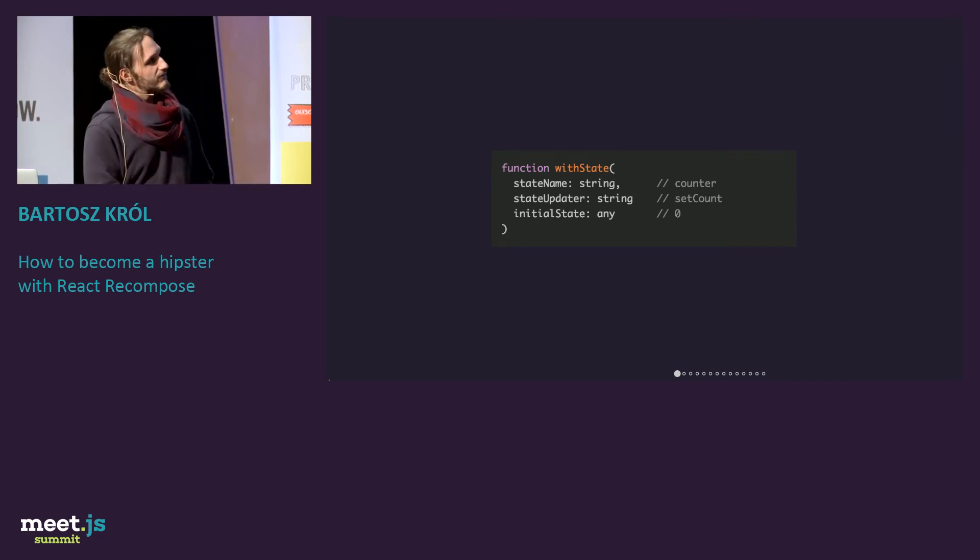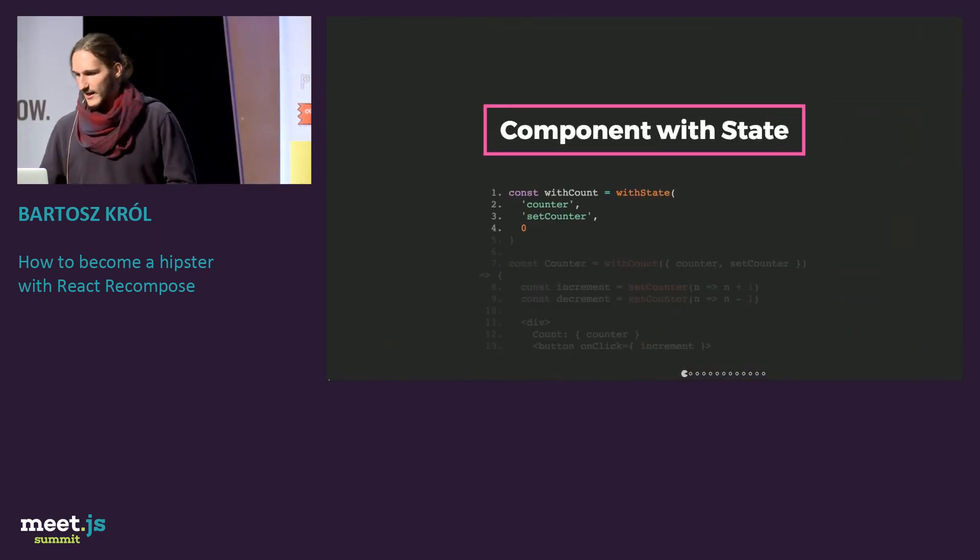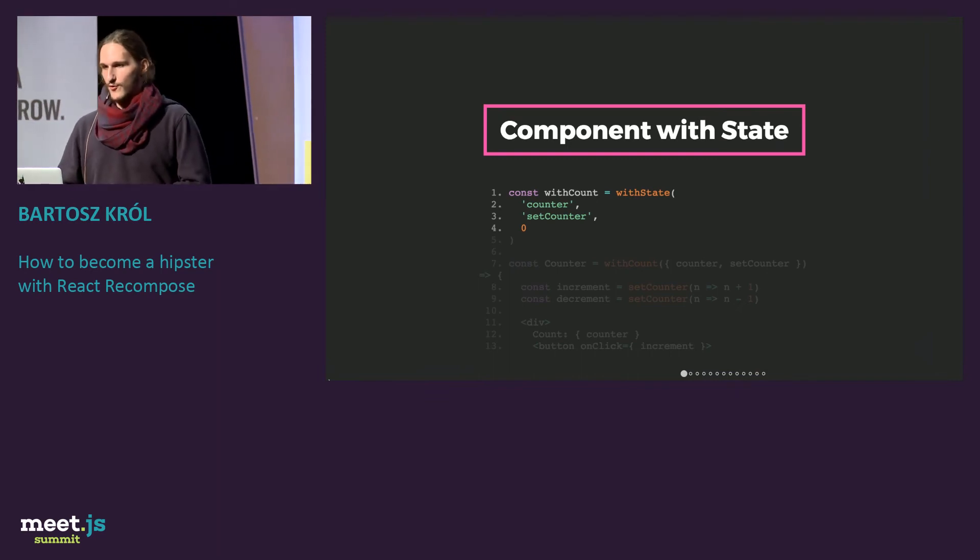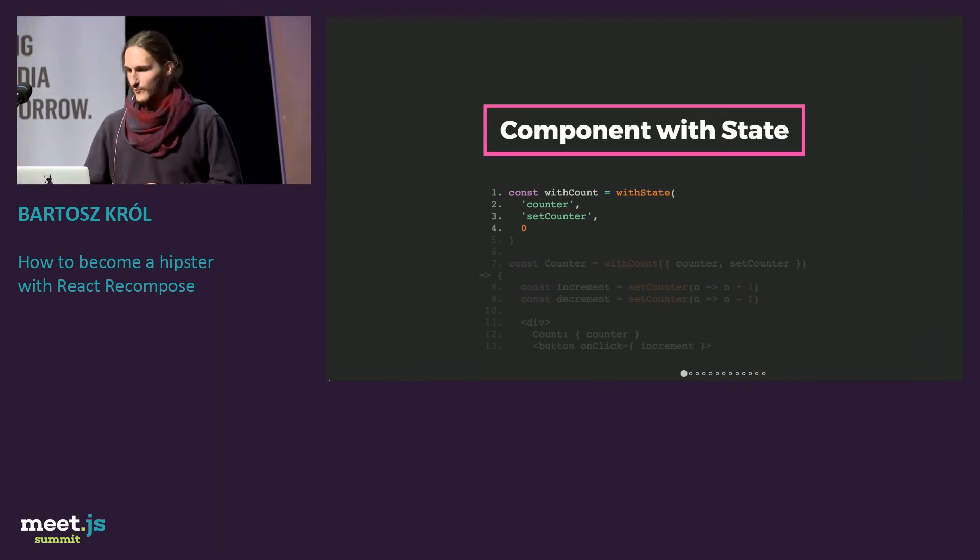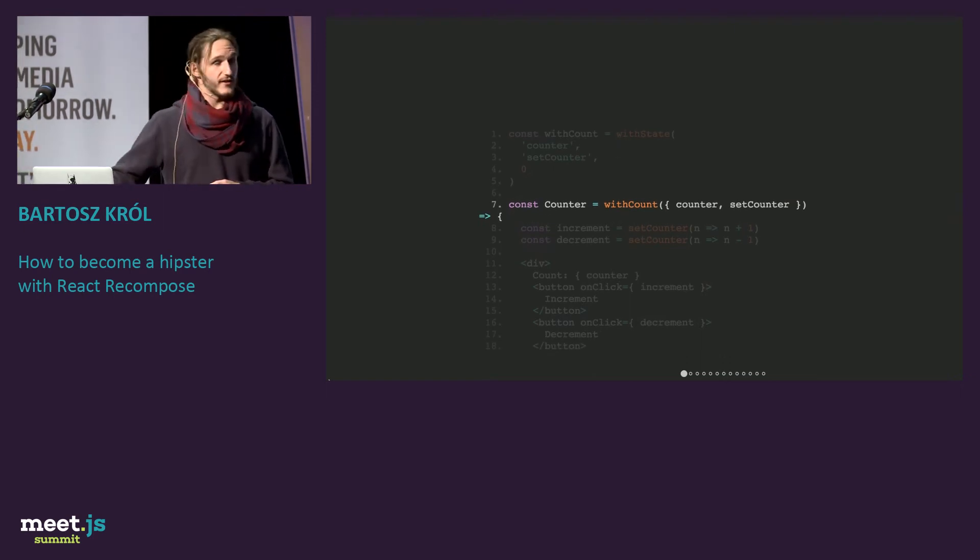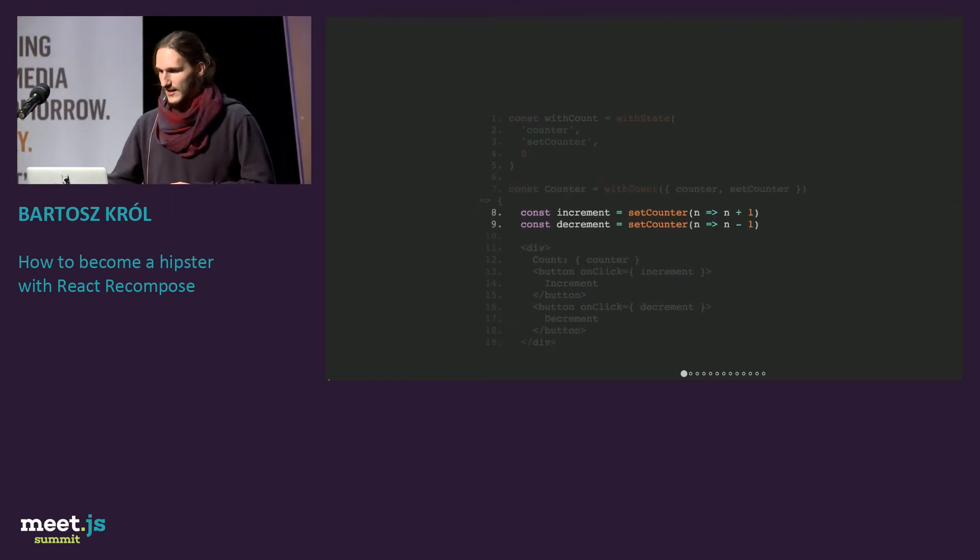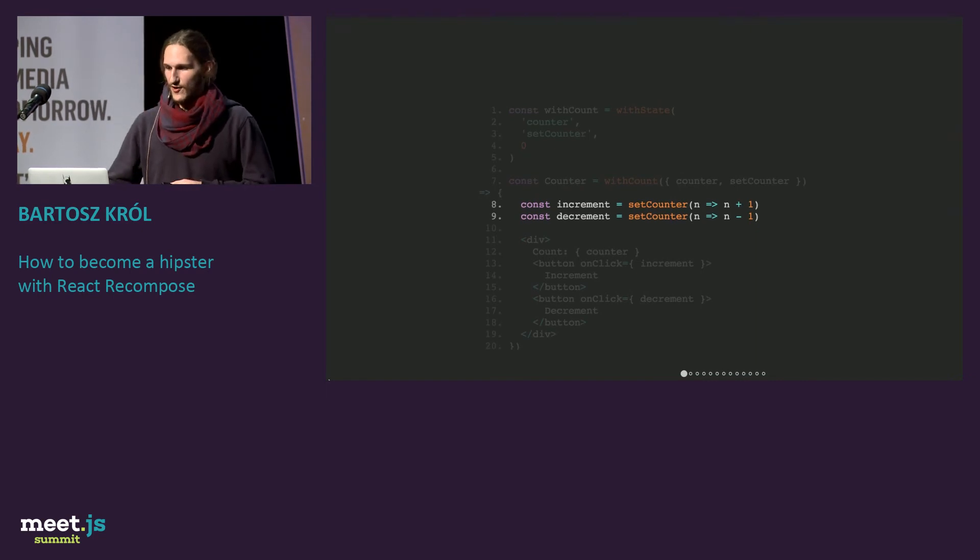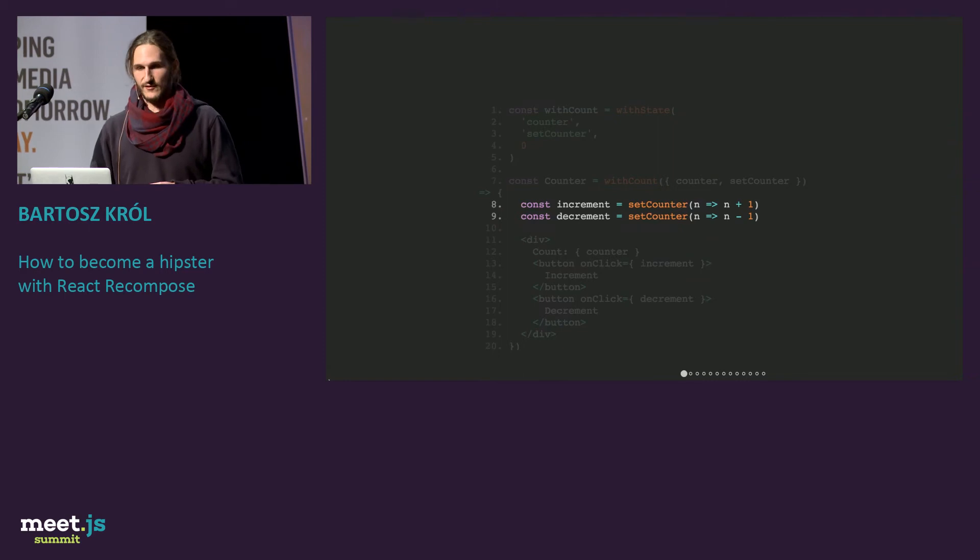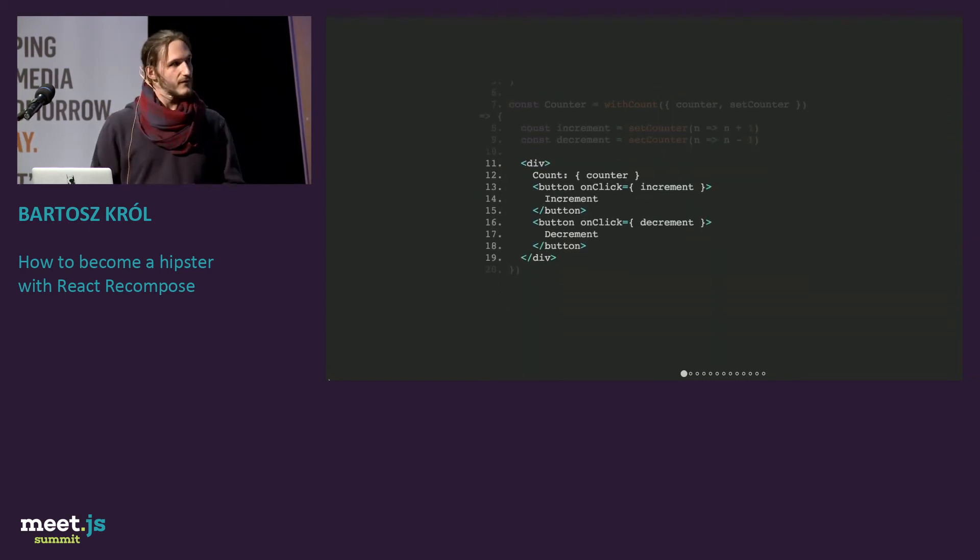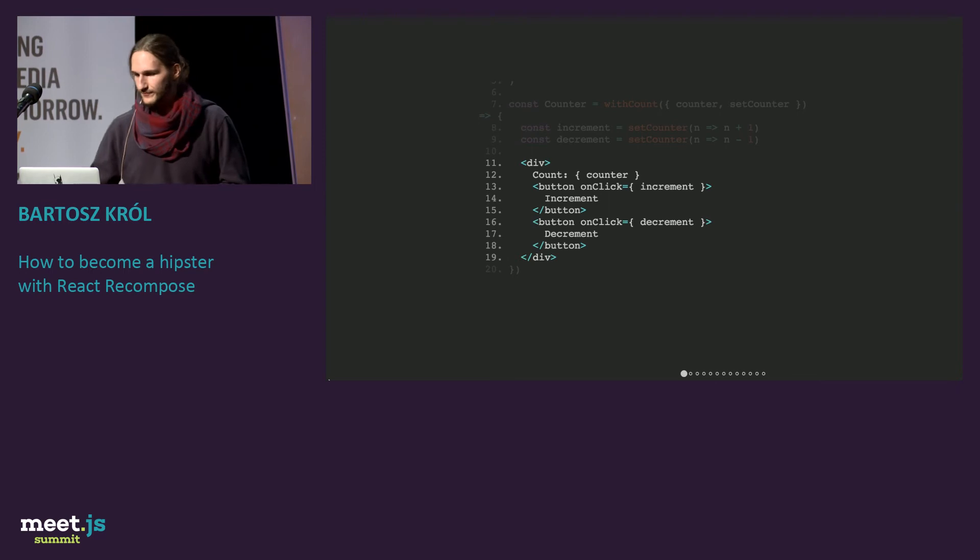How this would work? We are creating this withState higher-order component, and we are creating our new counter component with applying withCount. We have those handlers, so whenever it's increment set counter to plus one, decrement set counter to minus one, and you have HTML, which does that.